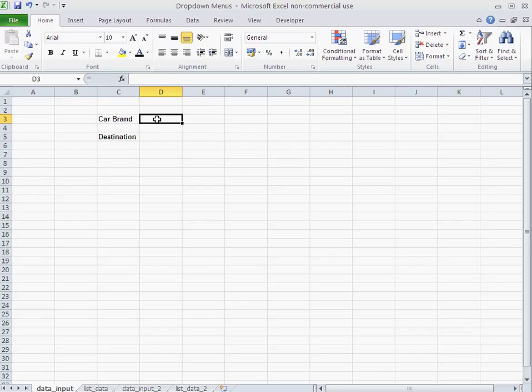Now, what's the purpose of a dropdown? Well, a dropdown, first of all, limits the data that you can enter in a certain field. So, let's say I want to limit the brands to a certain number, and I don't want to allow any brand in, just those brands.